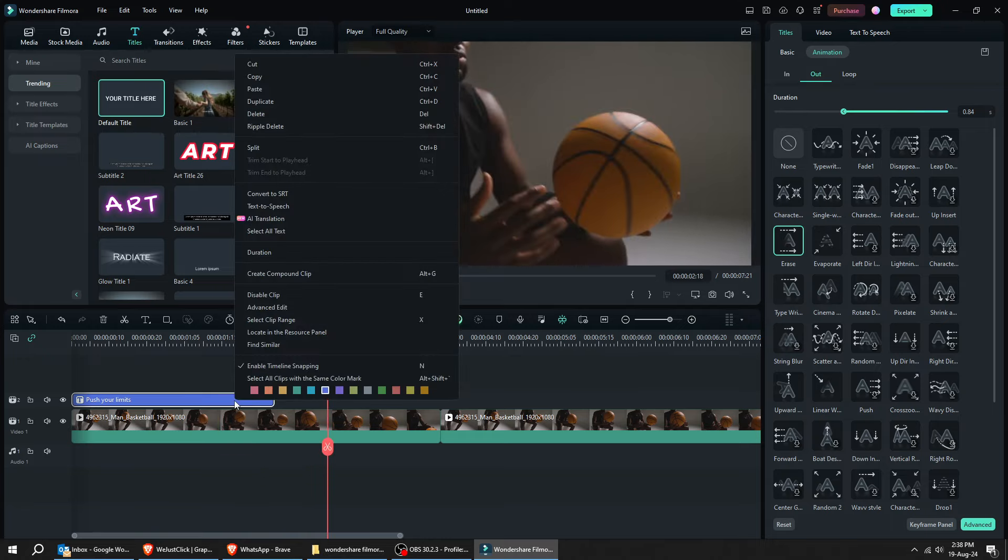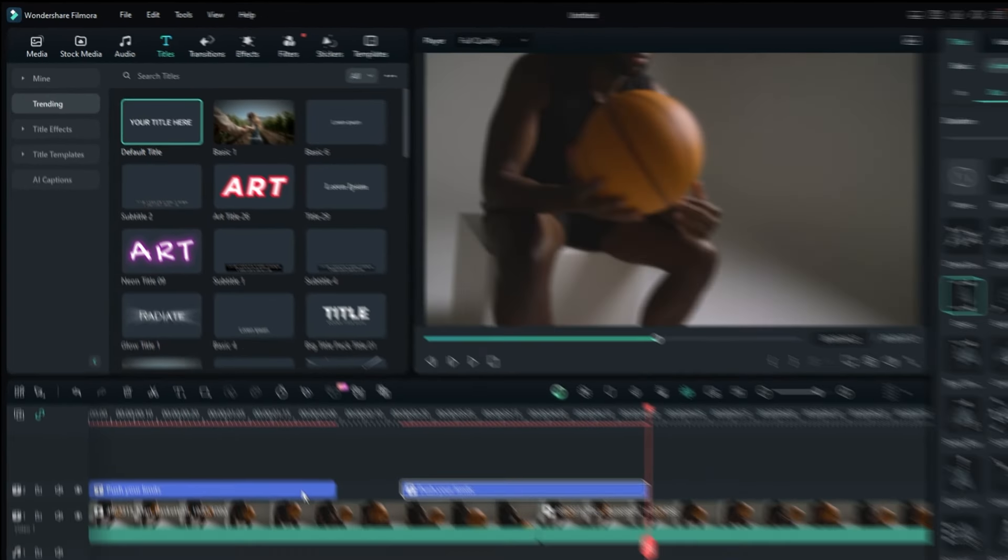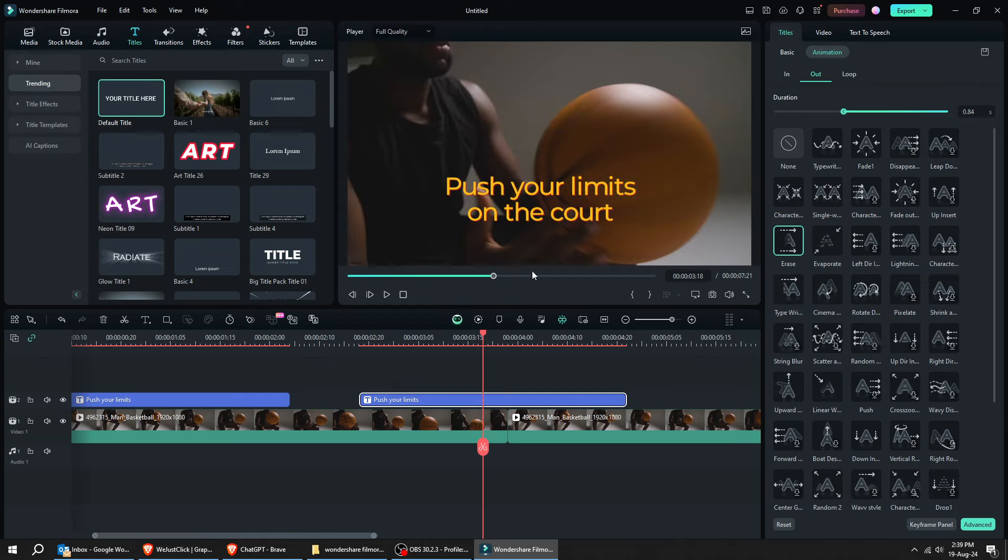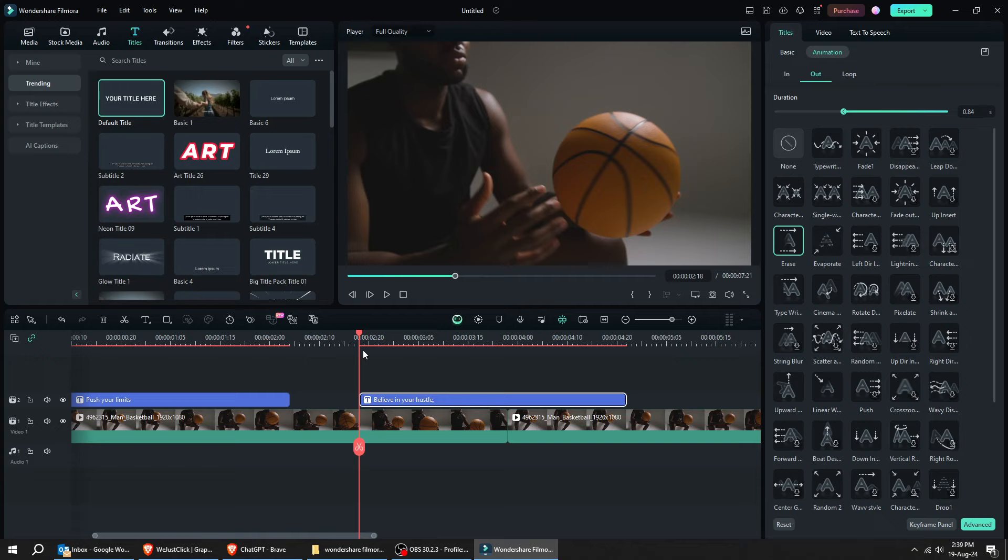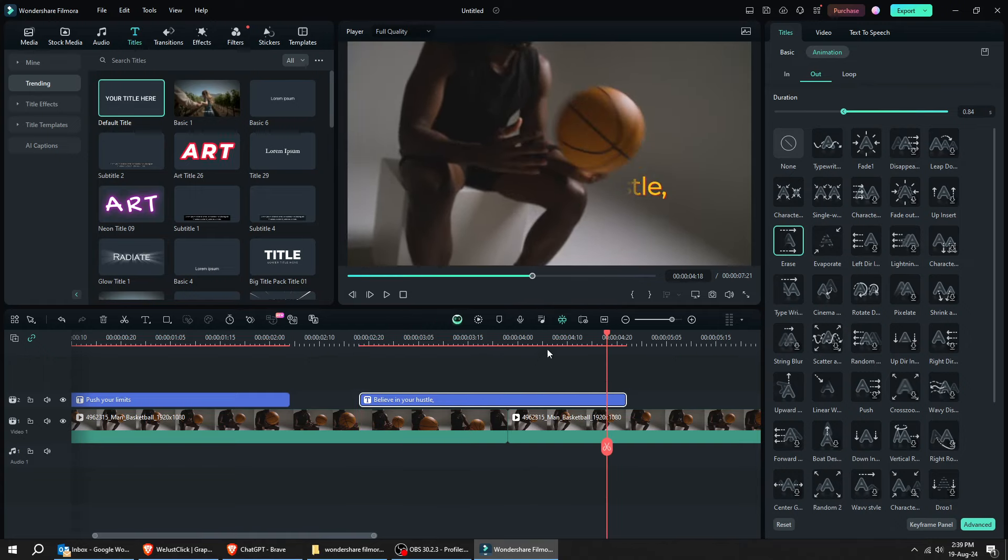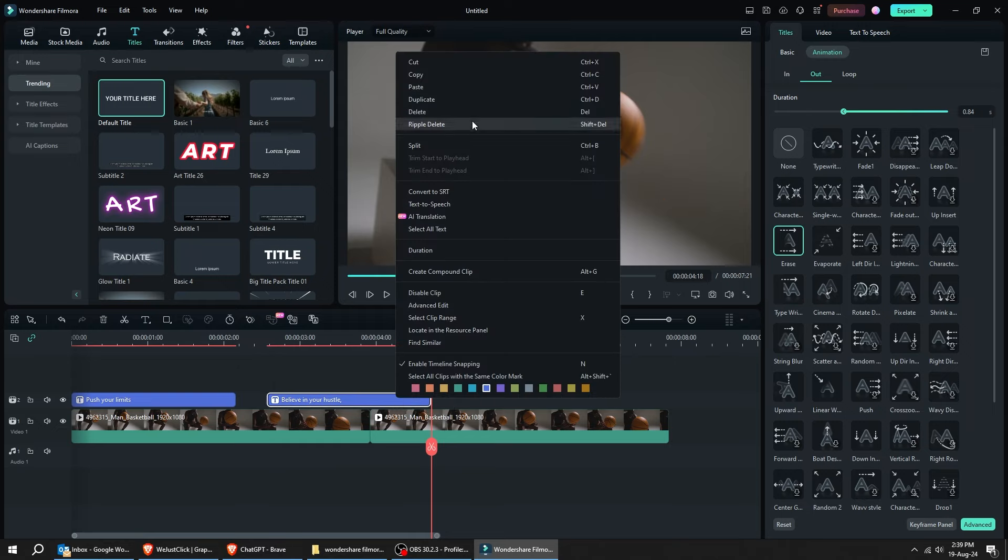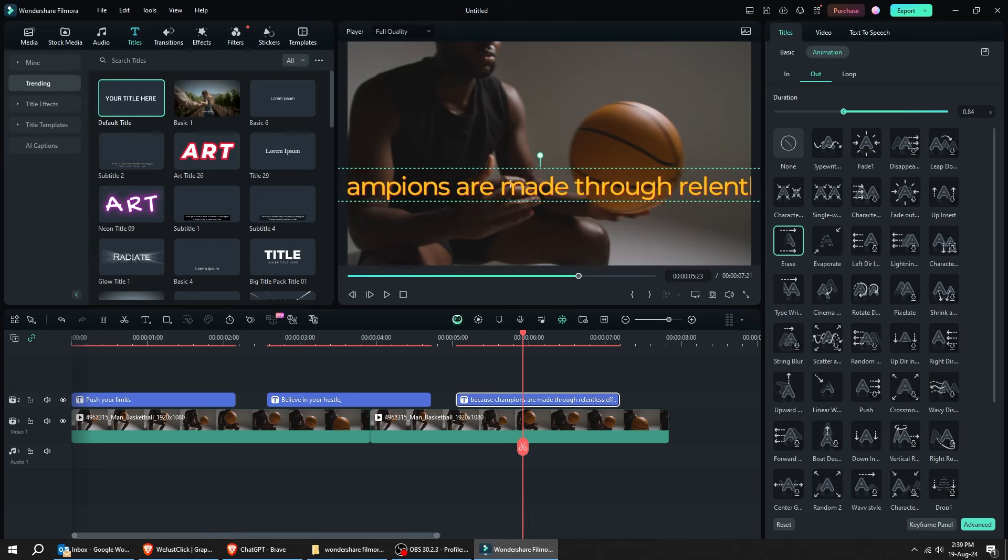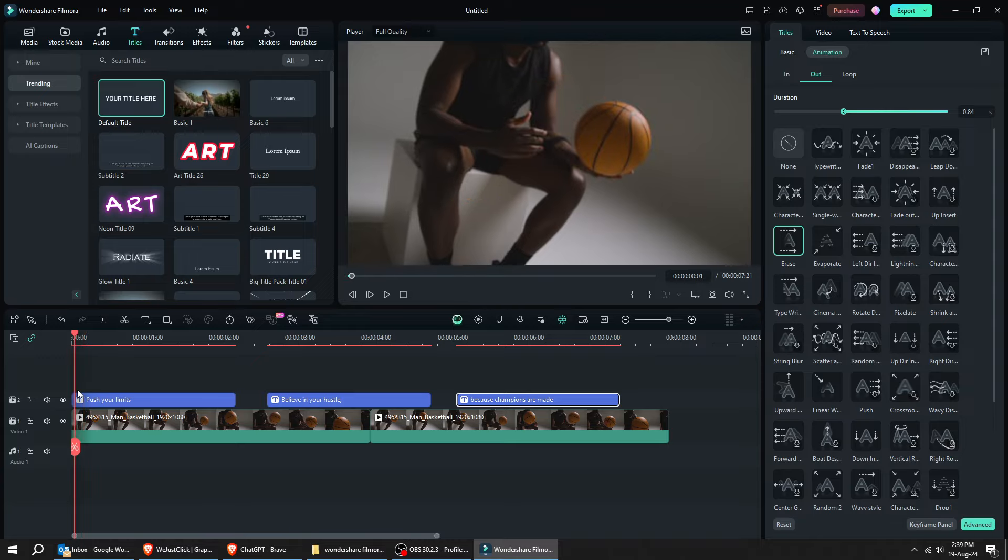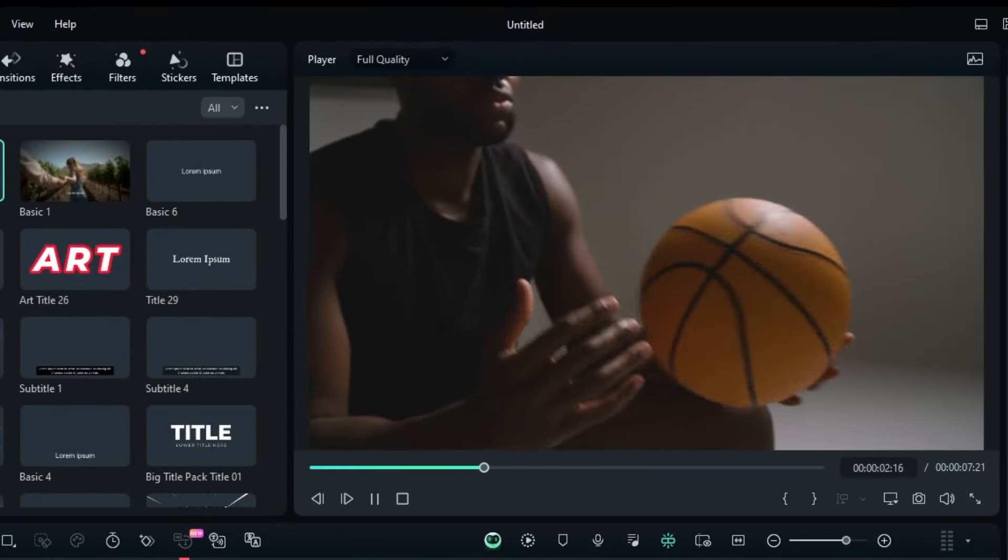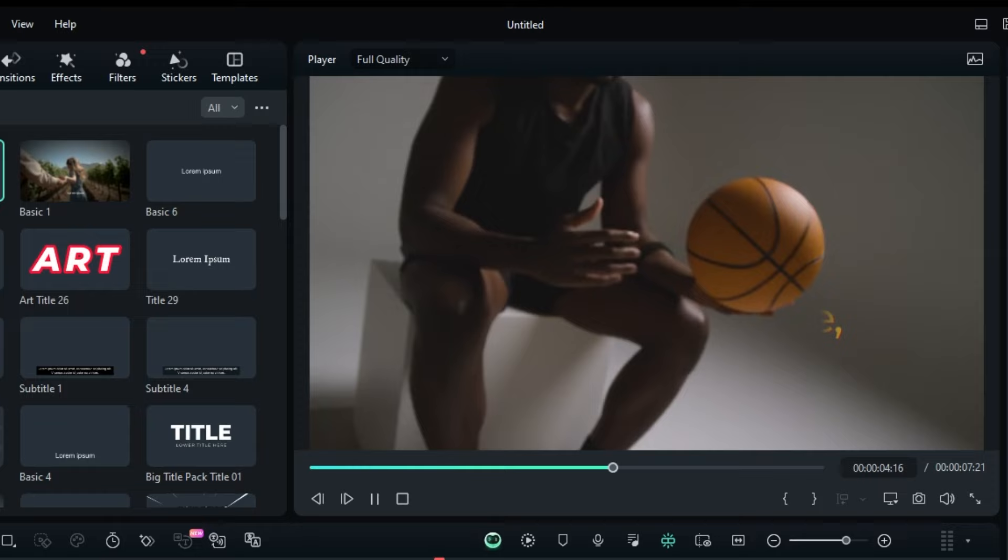Right-click on this clip and let's duplicate it. Change the text accordingly. You can copy this multiple times for all your captions. Let's play it. Amazing, isn't it?